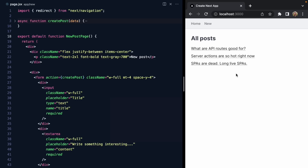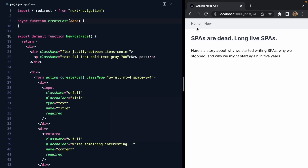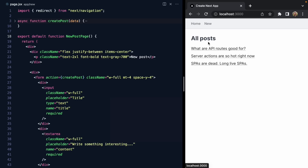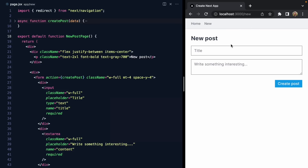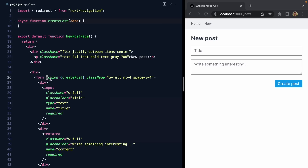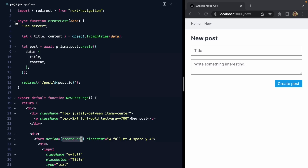I've got a blog application here built with Next.js 13. It lists out some blog posts. We can view the posts, and we can visit slash new to create a post. This page renders a form with a title and some content, and the form's action is wired up to createPost, which is a server action.